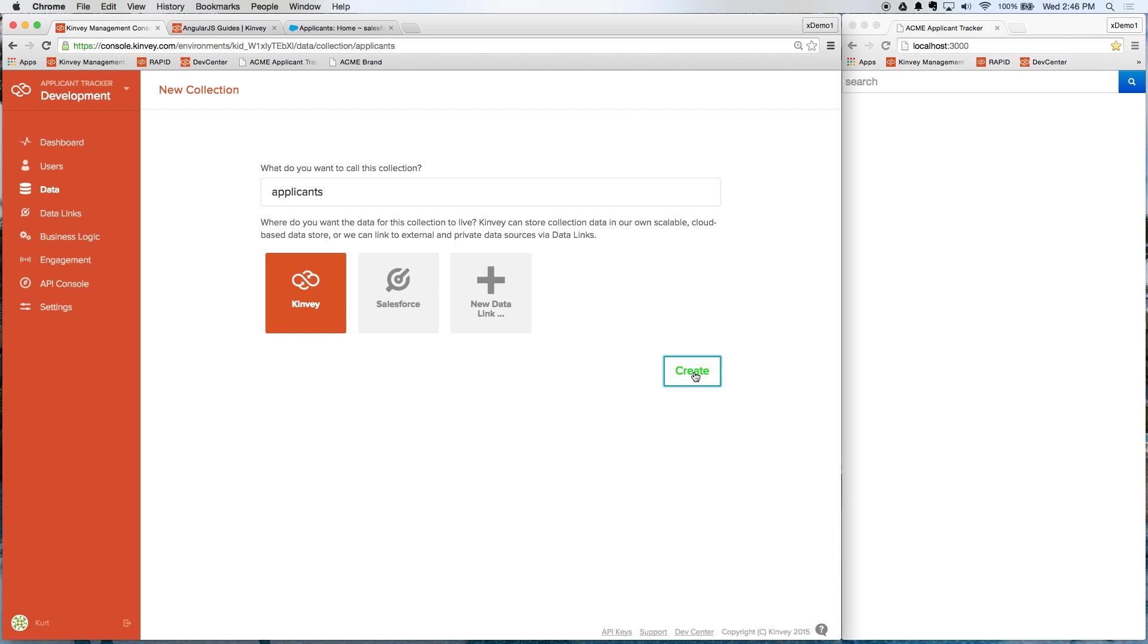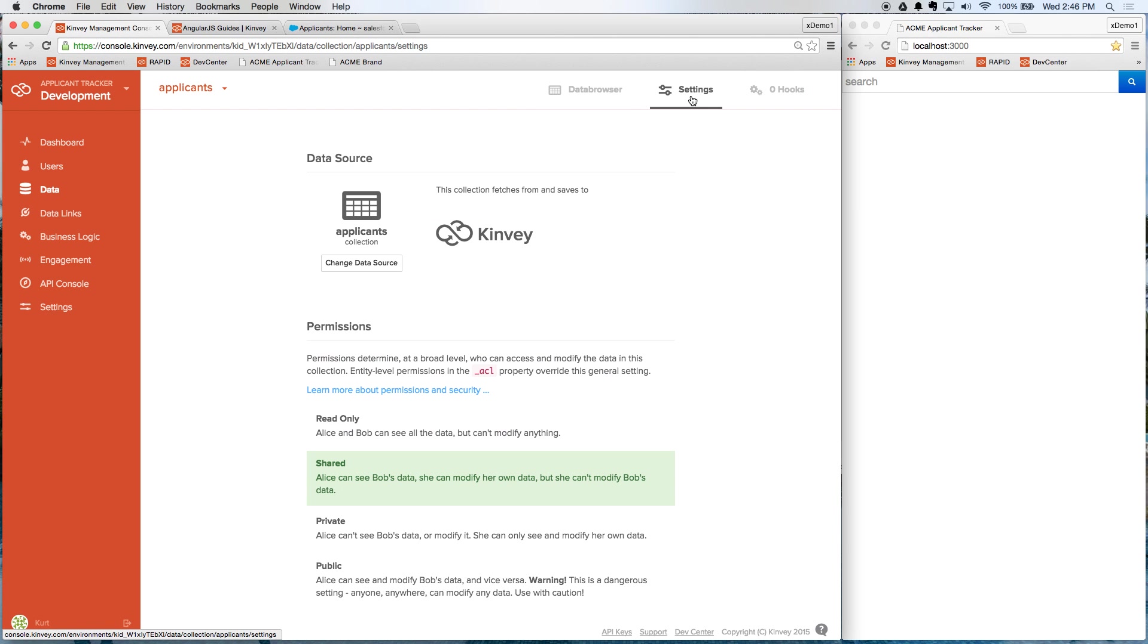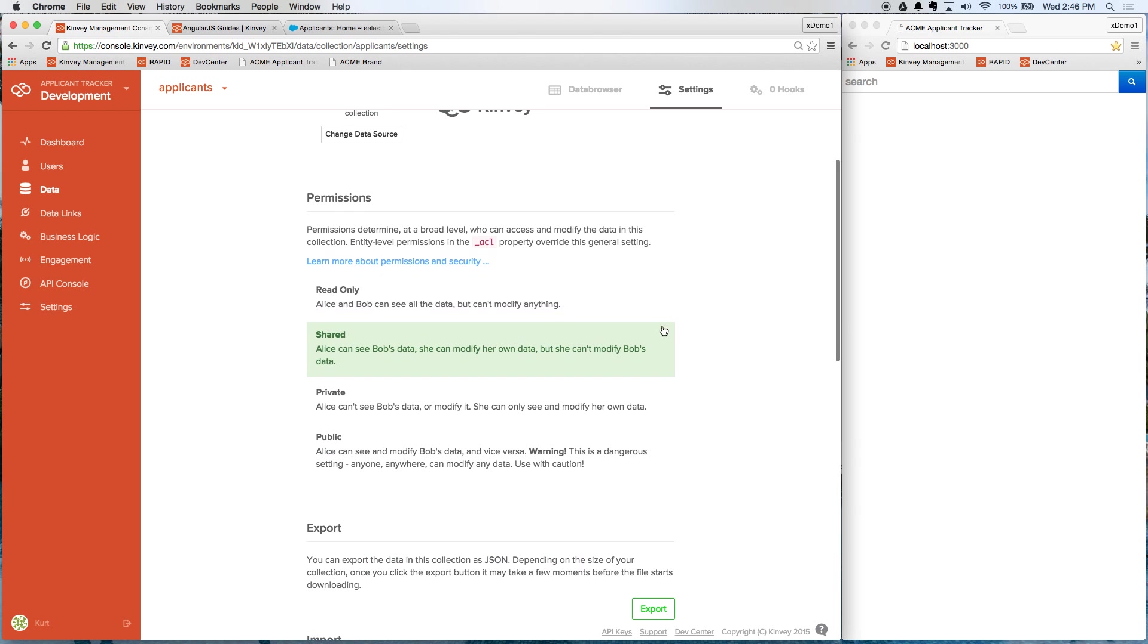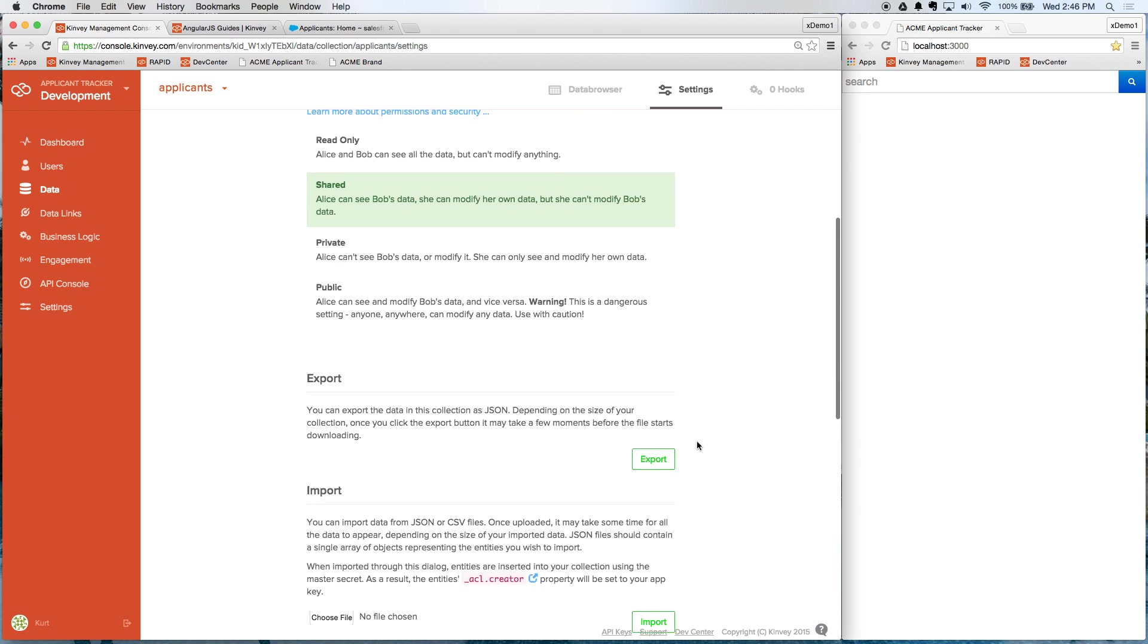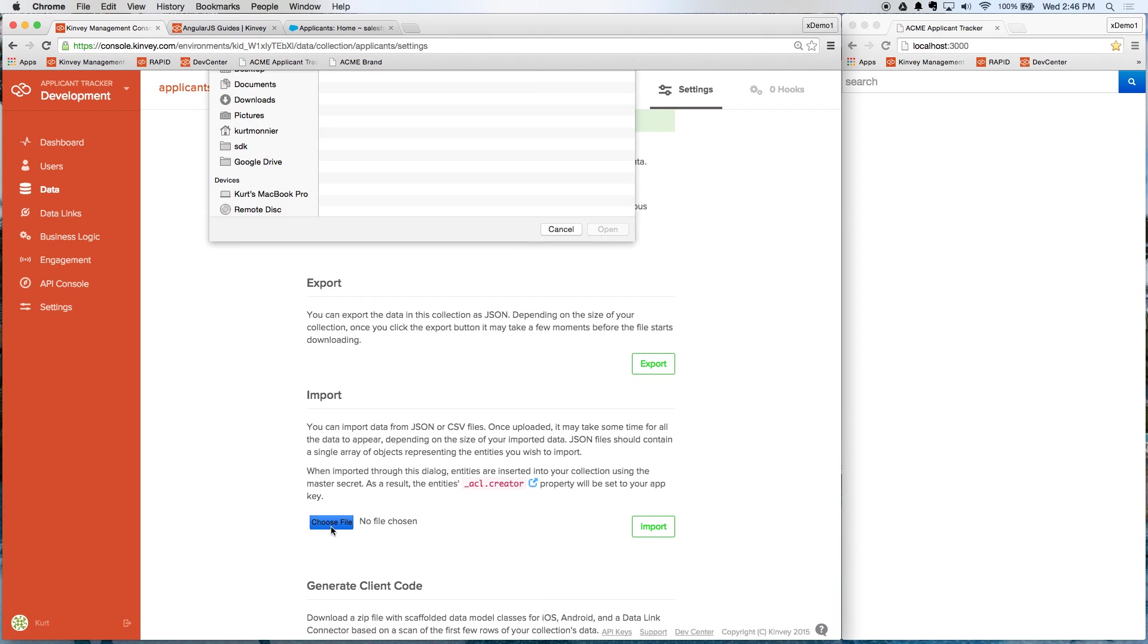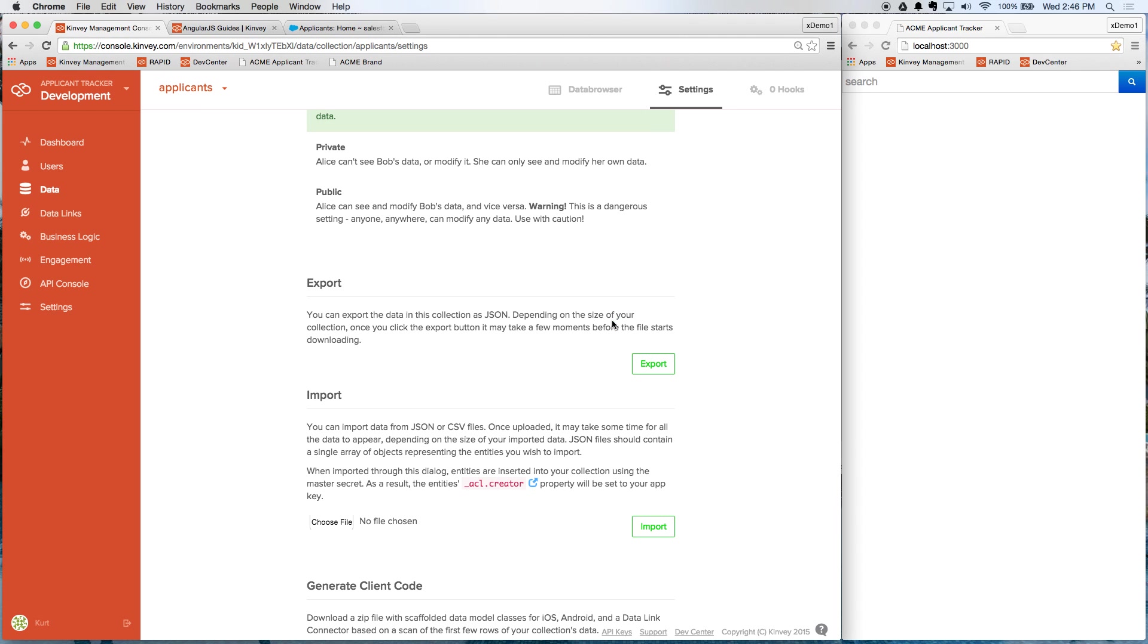We'll create that and I'm going to go over into settings and you can see here I can set permissions on this data. All that is built in for me. I don't have to build any of that from scratch and I'm just going to import some sample data from a JSON file that I have available. Select that, we'll import it.